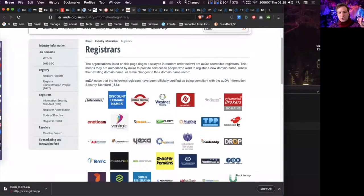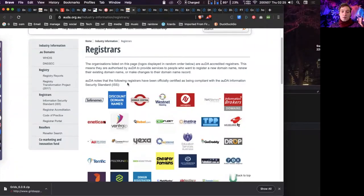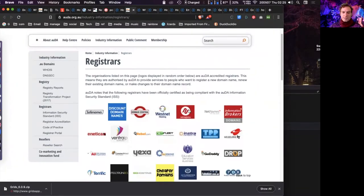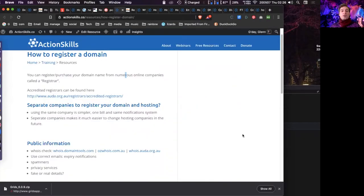To find an accredited Australian registrar, auDA has a list of all companies authorized to resell Australian domains. A lot of companies resell services, so the company you're working with may not be directly on the list but may be a customer of a company that is. For example, Net Registry on that list has been bought out by TPP, which has been bought out by someone else.